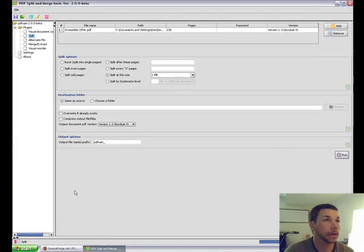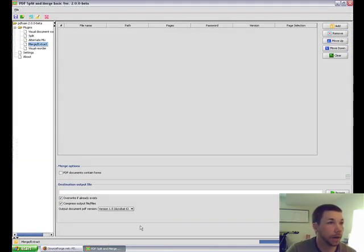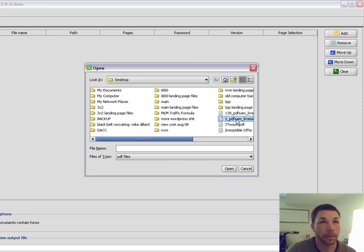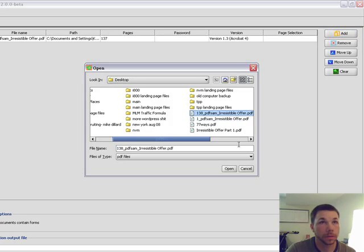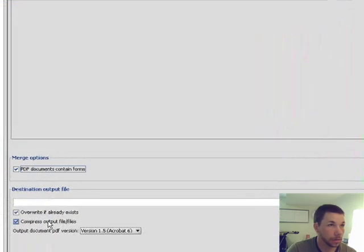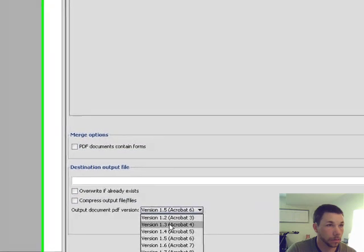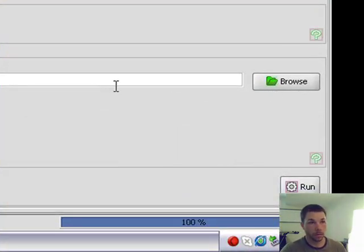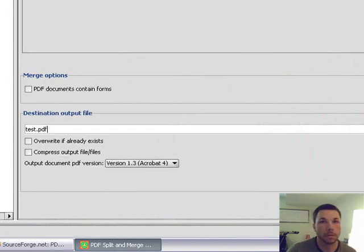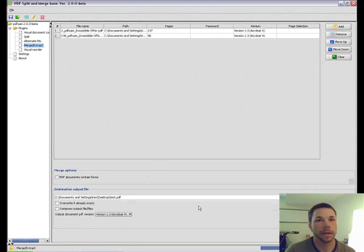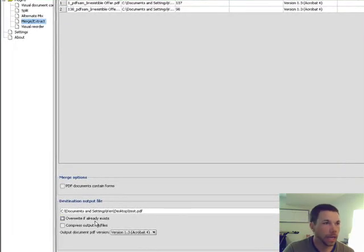The program also has merging functionality. I wonder if we could re-merge it — let's try that. I go ahead and pick the Merge option, select this file and this file. I tell it where I want the output file to go, uncheck certain options, and go with compatibility format — that's what I like to do. You can test it and check it out, then click Run.